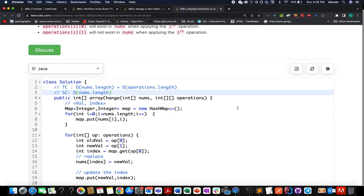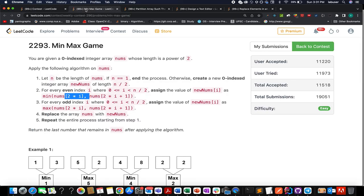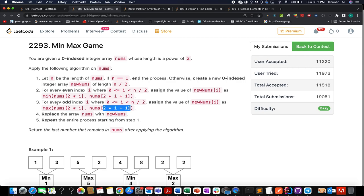Let's solve the easiest question: Min Max Game. We are given an input array whose length is a power of two. We repeatedly replace the array with a new array of half the size until only one element remains. For even index i, the new element is the minimum of the elements at indices 2i and 2i+1 in the current array. For odd index i, it's the maximum of elements at 2i and 2i+1.